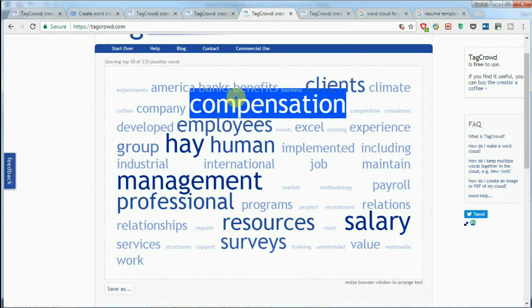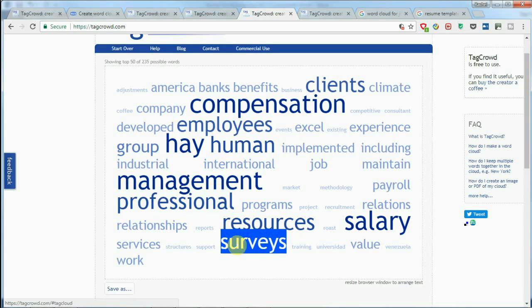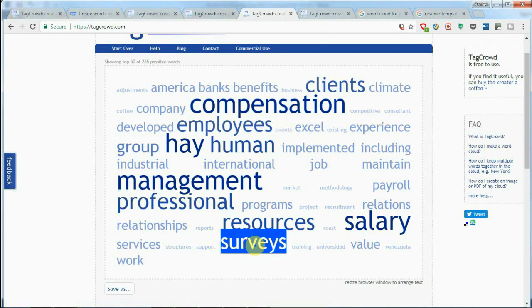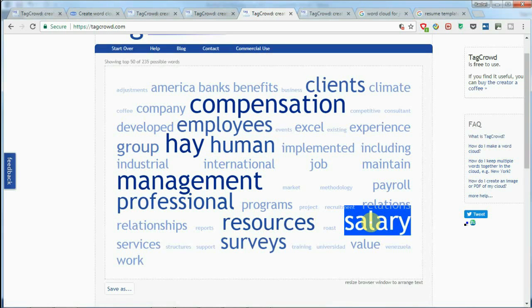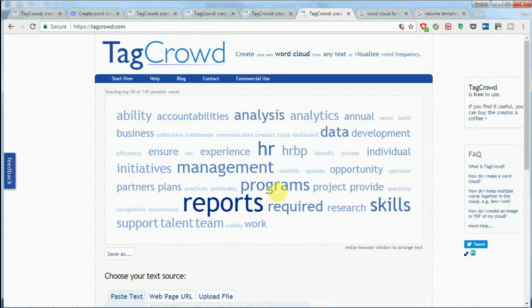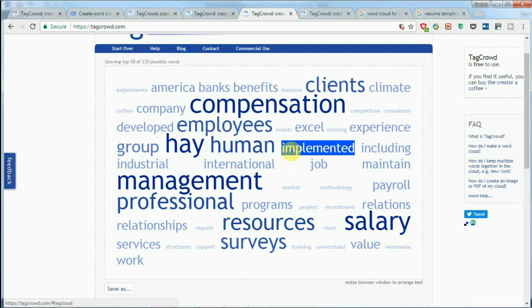For the third candidate, as I mentioned, this person is already quite competitive — they have Excel skills and management. To be fair, they don't explicitly show 'reports' or 'data,' but because of all those relevant HR keywords, this is definitely someone I would give a phone interview to. If they can show the desired reporting, Excel, analytical, and project management skills, I would very likely invite them to a face-to-face interview.